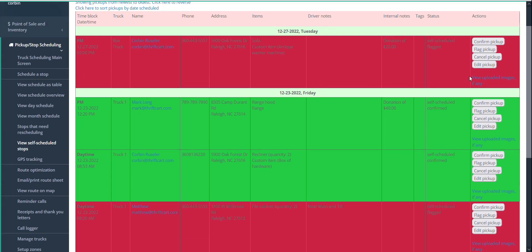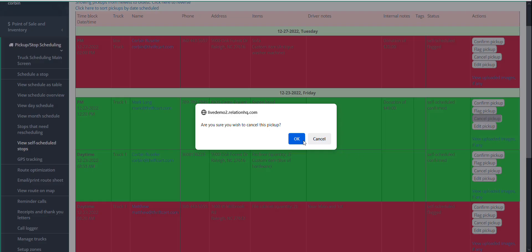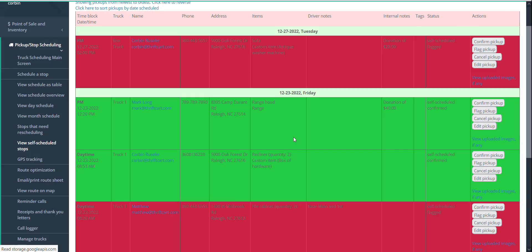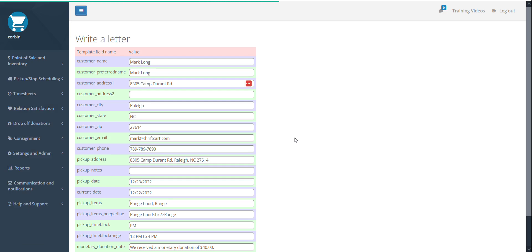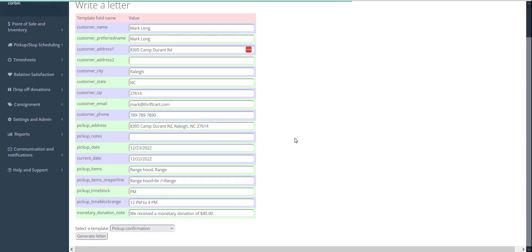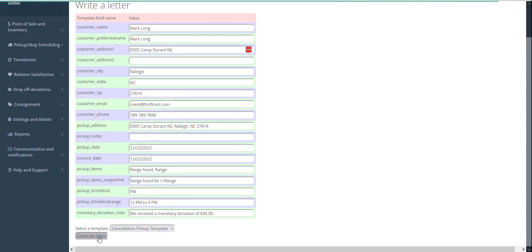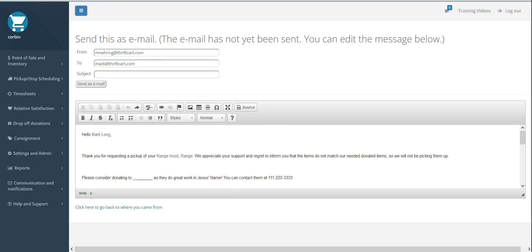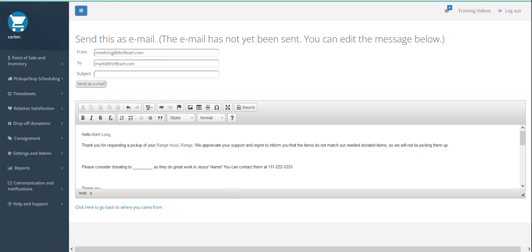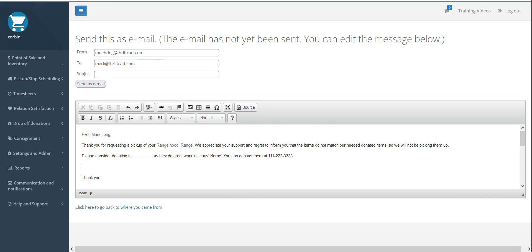If you cancel a pickup, Thriftcart can again prompt you to send an email, and this time you might select a cancellation email template. You might consider adding a personalized reason for the cancellation, and recommending a Christian ministry that might be interested in receiving the product as someone else to contact for donating to.